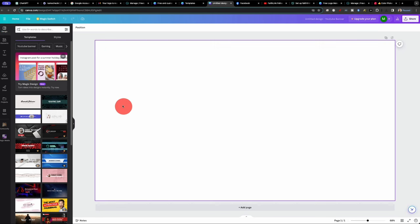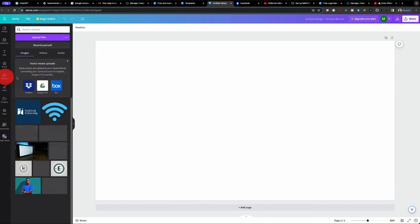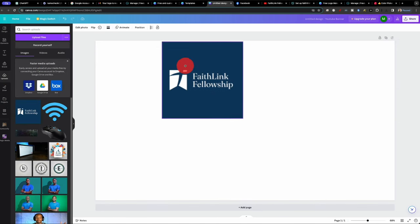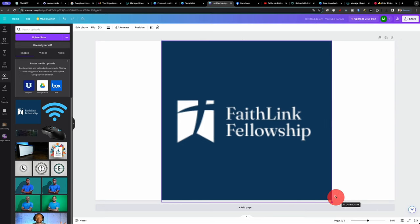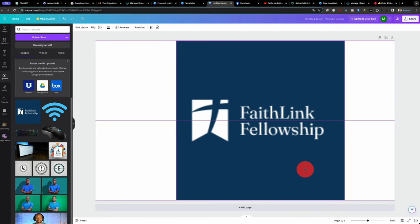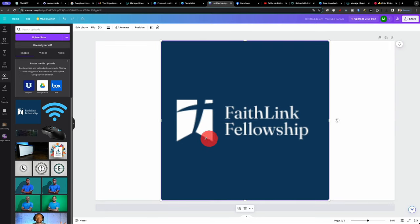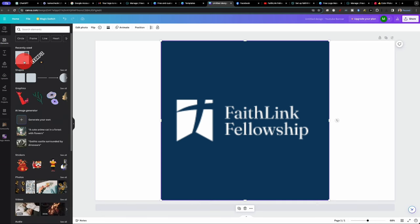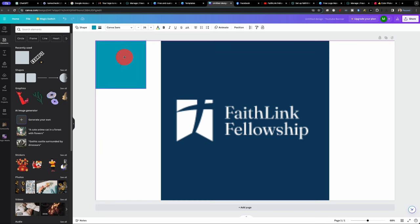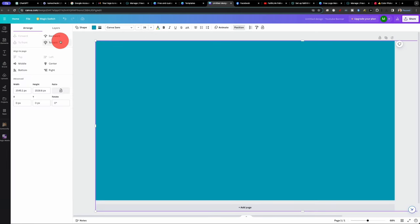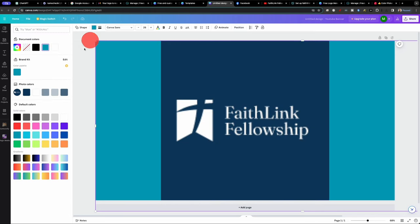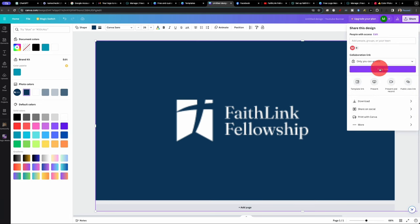So now we have our YouTube banner. And we will do the same thing here to keep everything congruent. We'll look at our uploads. Grab our logo. Stretch it out. Center it. Elements. We're going to just grab background. Square. Position. Back. And change the color. And download this.